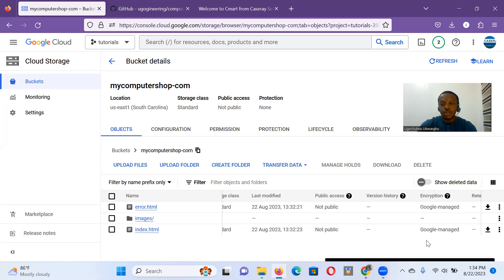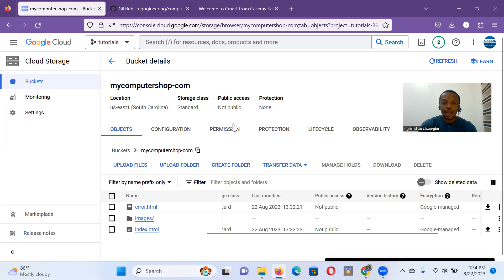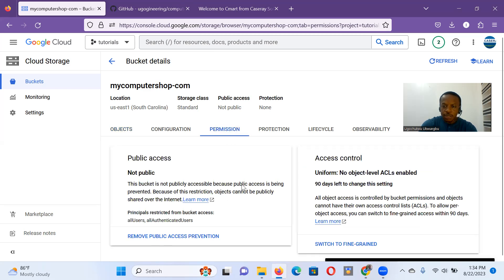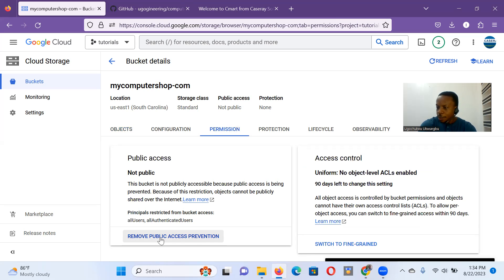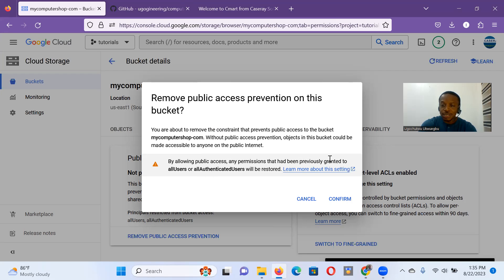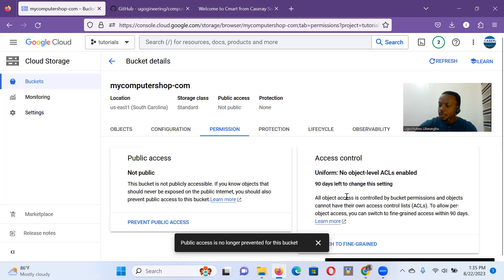Now it's a website. We want everybody to see our website. And in design, we didn't put anything we don't want to be disclosed to the world in our bucket. We want the things we put there are things we want people to see. So deliberately, we're going to make it publicly accessible. To do that, we click on this permissions tab. It tells us that it's not public. So we're going to remove public access prevention. We click that. It gives us a warning. By allowing public access, any permissions that have been previously granted to all users will be restored. So we confirm that. So it's publicly viewable. But there's still one more thing we need to do.